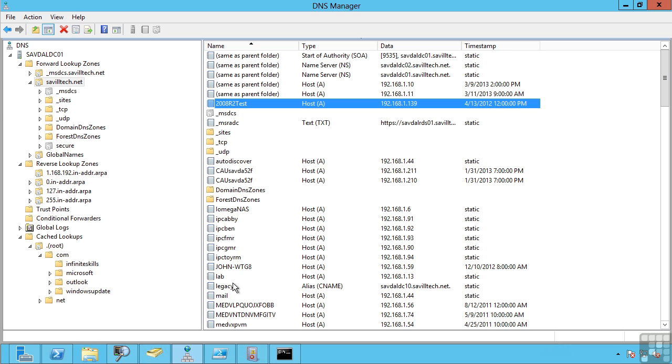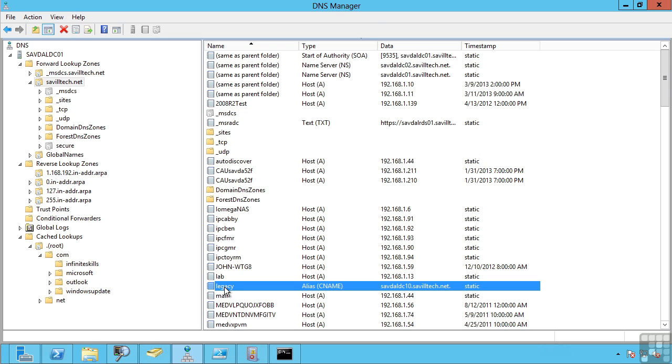I also have alias records. An alias is really, as the name suggests, just another name for an existing record. The official name is a CNAME. It's very common when you visit a website, you type in www.company.com.